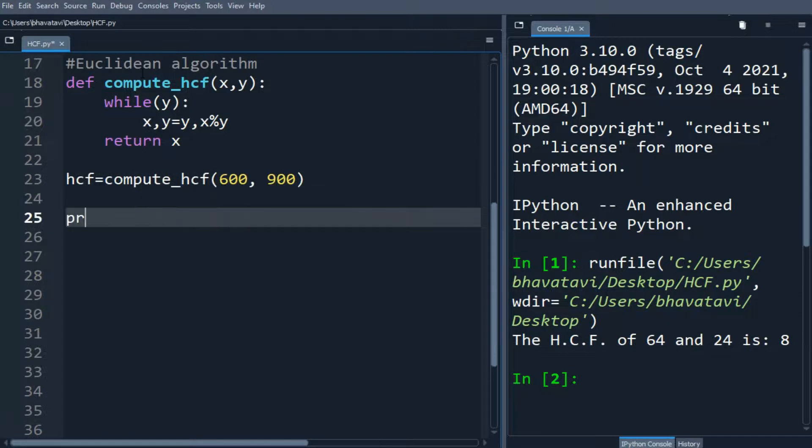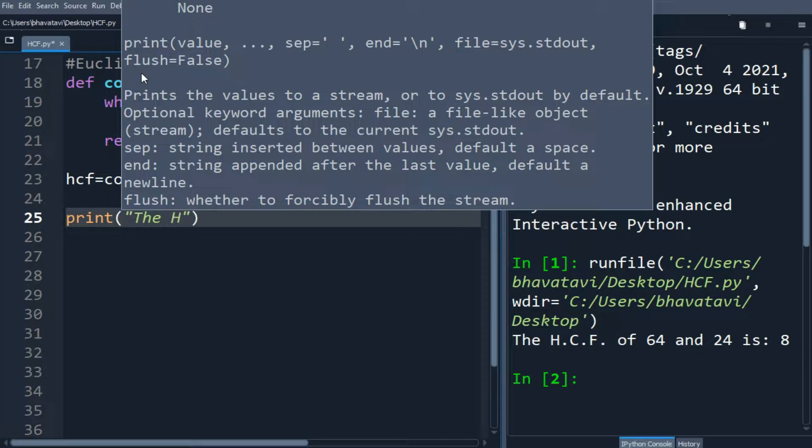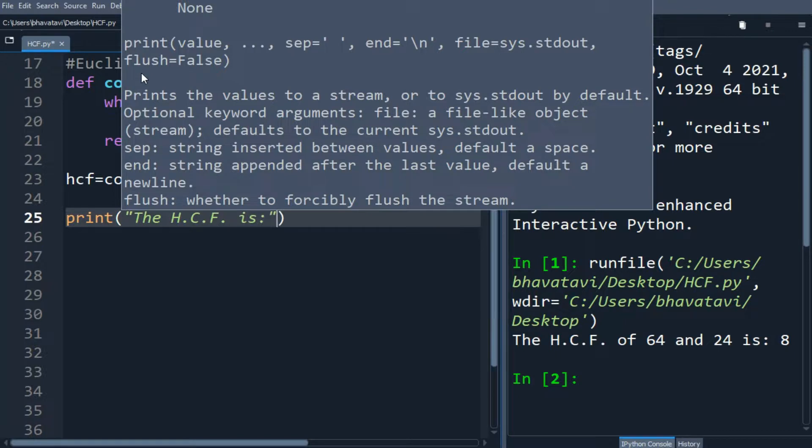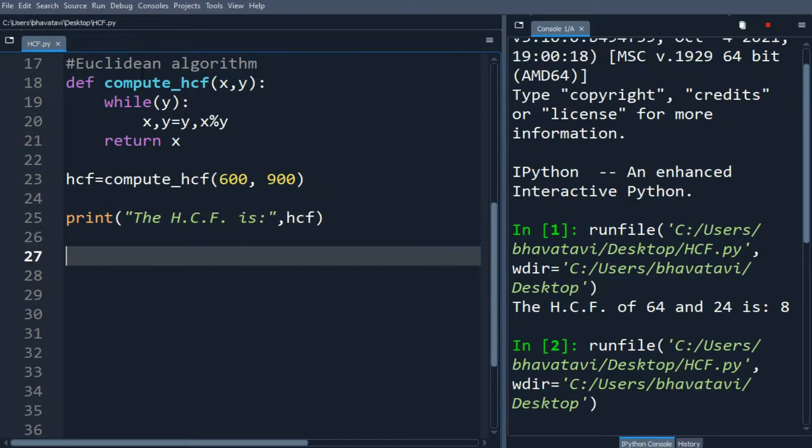So let's print the HCF is hcf. Let's run the program. So you can see the HCF is 300.